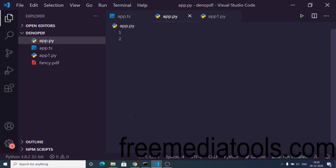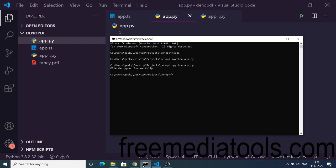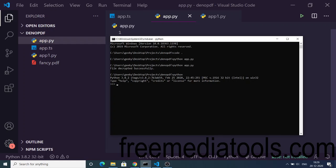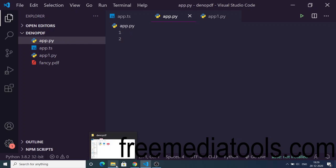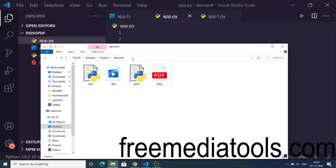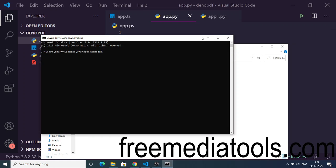Now let's get started. Before proceeding, you should have Python installed. If you go to your command line and type 'python', the command will work. So you should have Python installed. After installing Python, you can go to your directory in the command line and make a new folder.